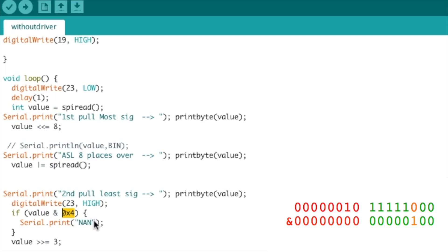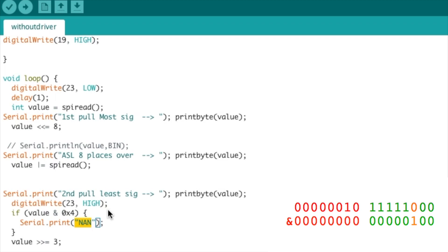He happened to use NaN, not a number. It could be not connected or disconnected or what have you, but he chose NaN, which is also a standard, so that's fine as well.